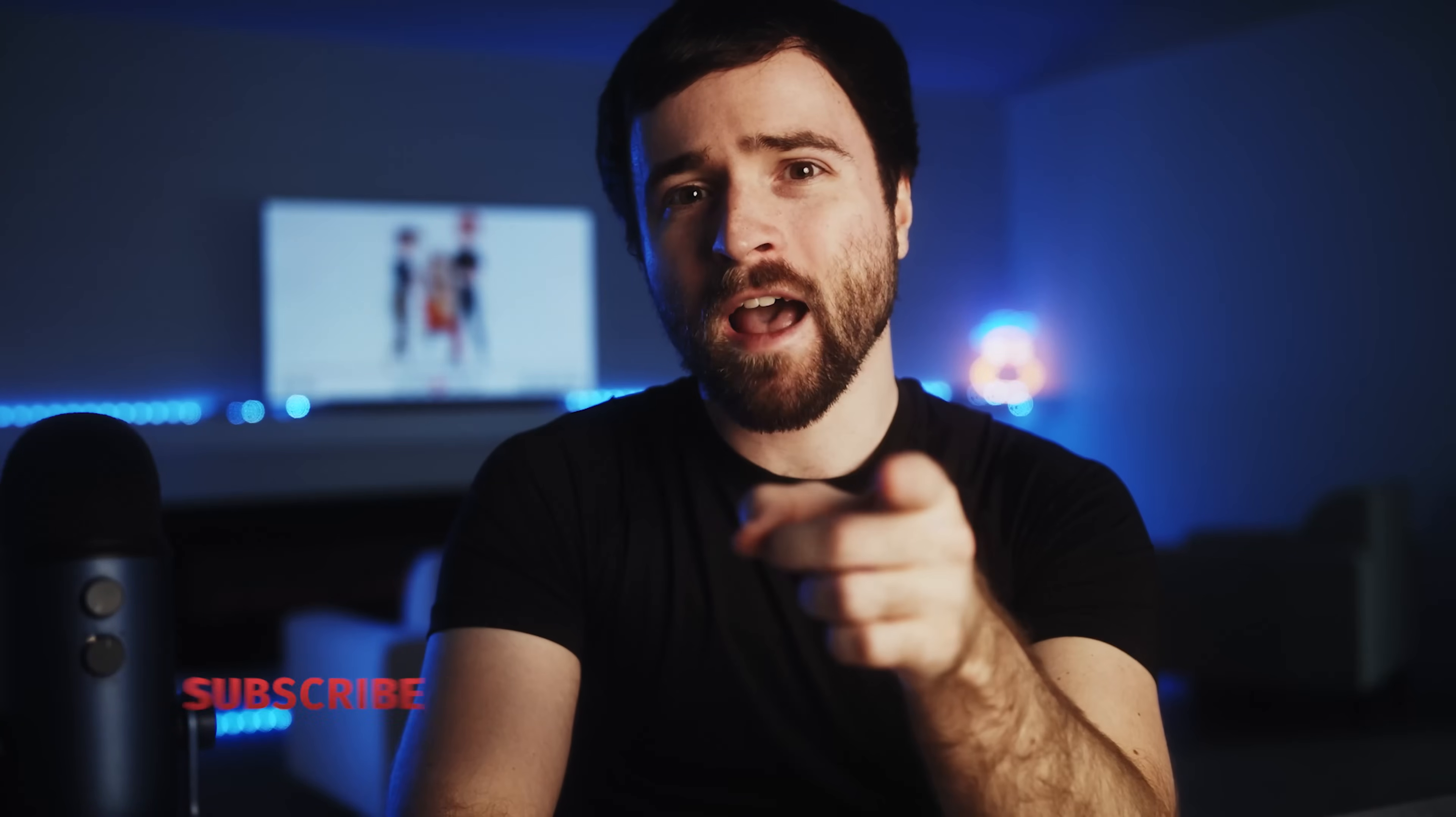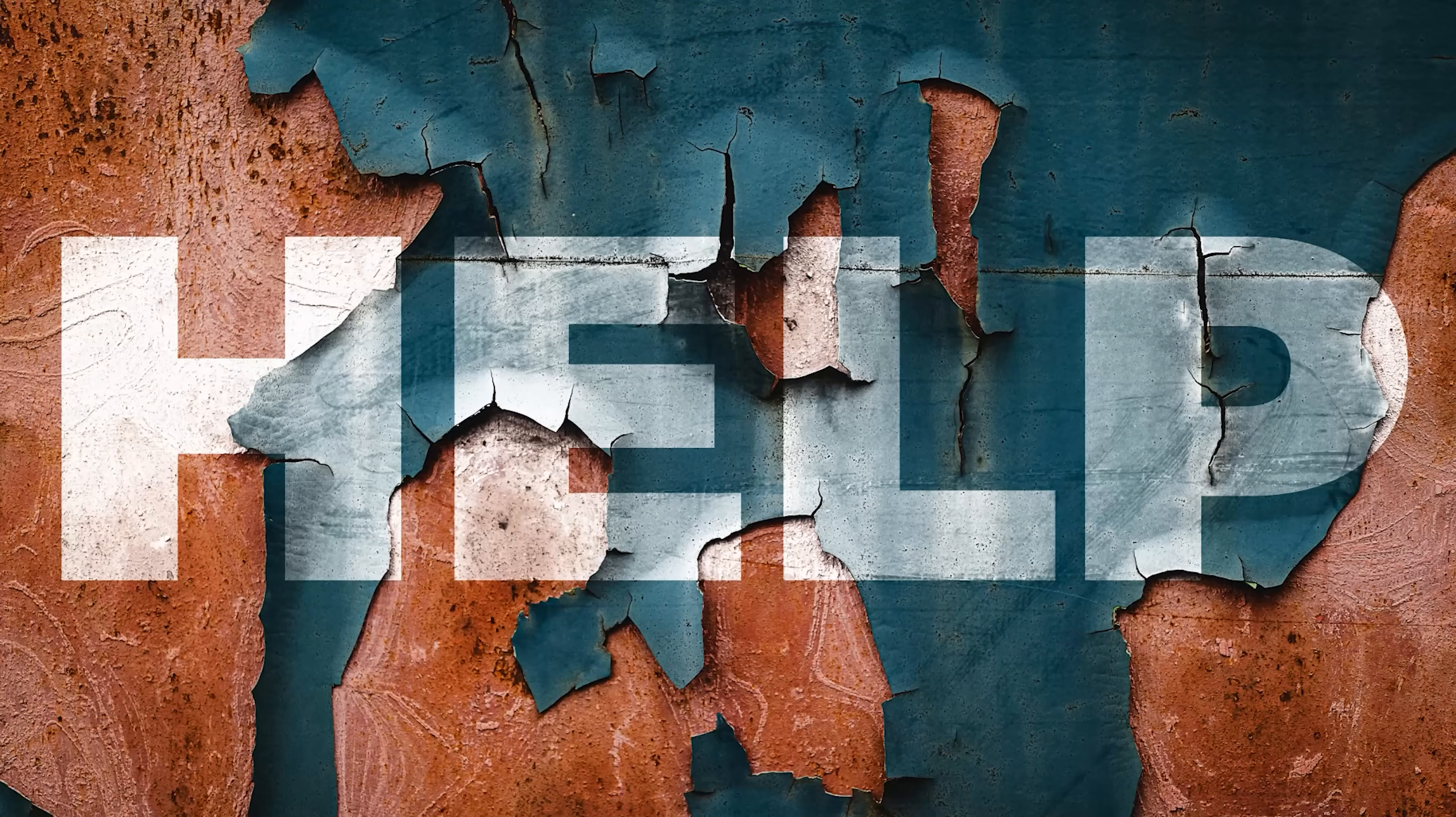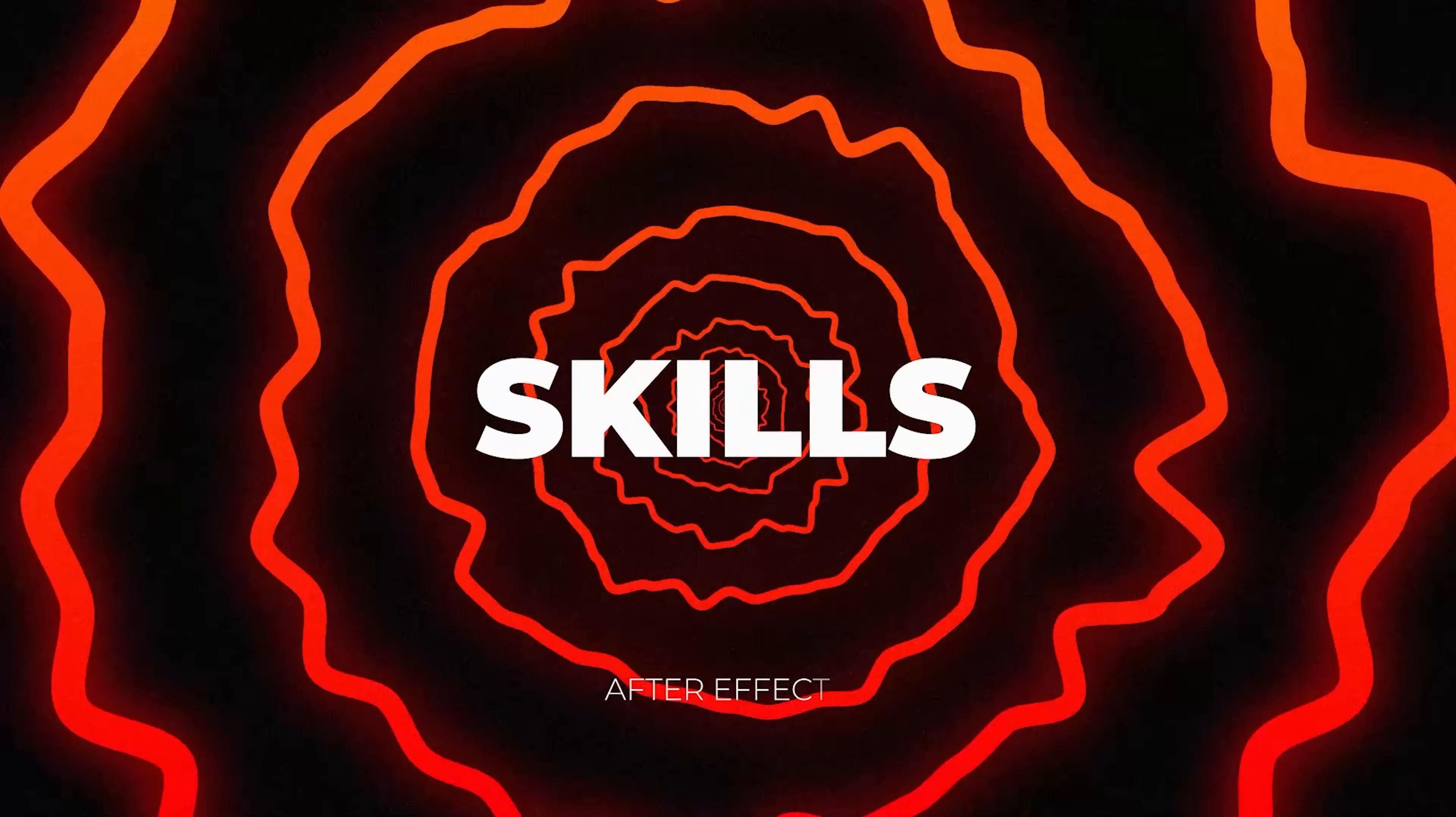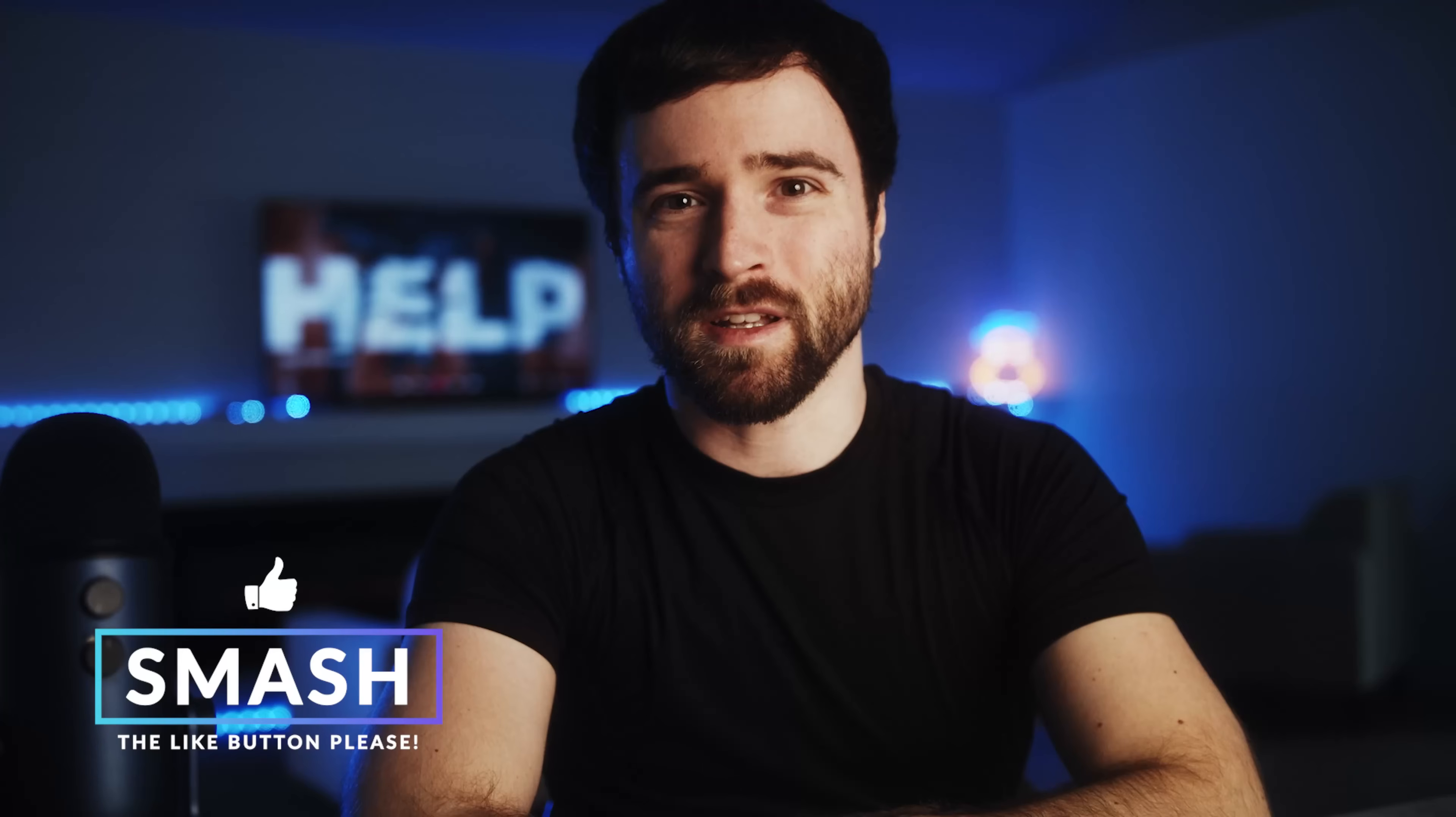Here are five skills all After Effects users should know. These are techniques I definitely wish I was aware of when I first started out in video editing and motion design. So if you're ready to level up your skills, please be sure to drop a like on this video and let's jump in.